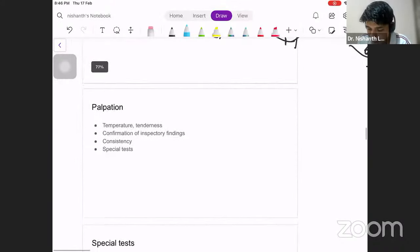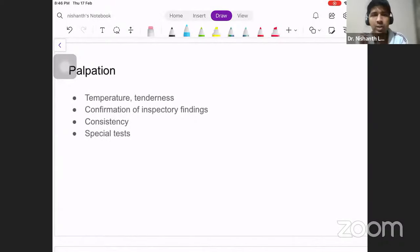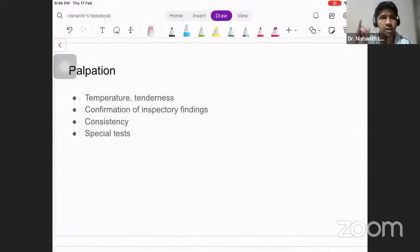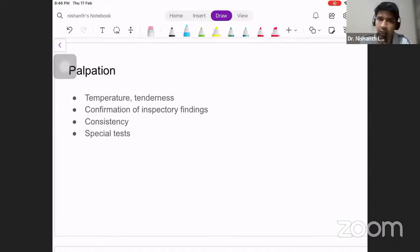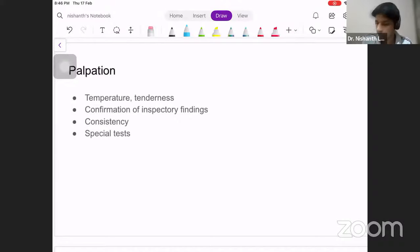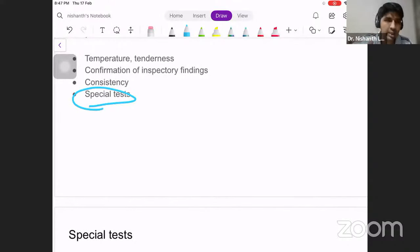In palpation, first assess temperature and tenderness, then confirm inspection findings regarding size, shape, extent, and surface. For consistency, there are only three options: soft, firm, or hard. To be safe, just say it is soft in consistency. If they ask in theory — a doughy consistency suggests omentum.